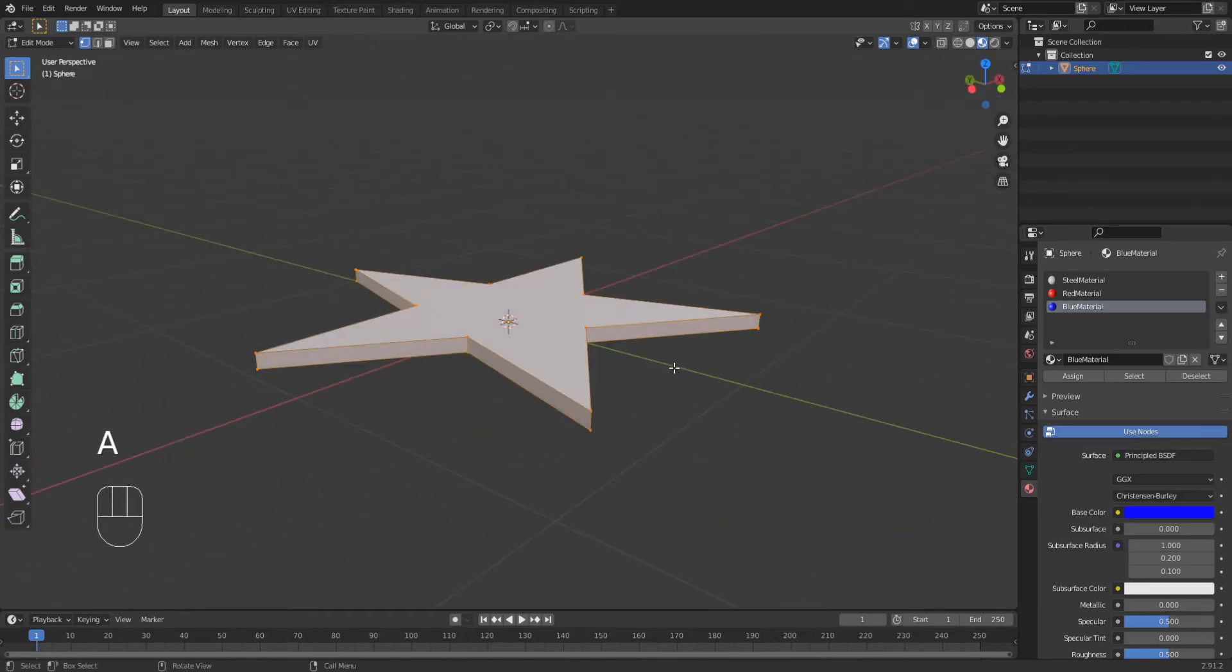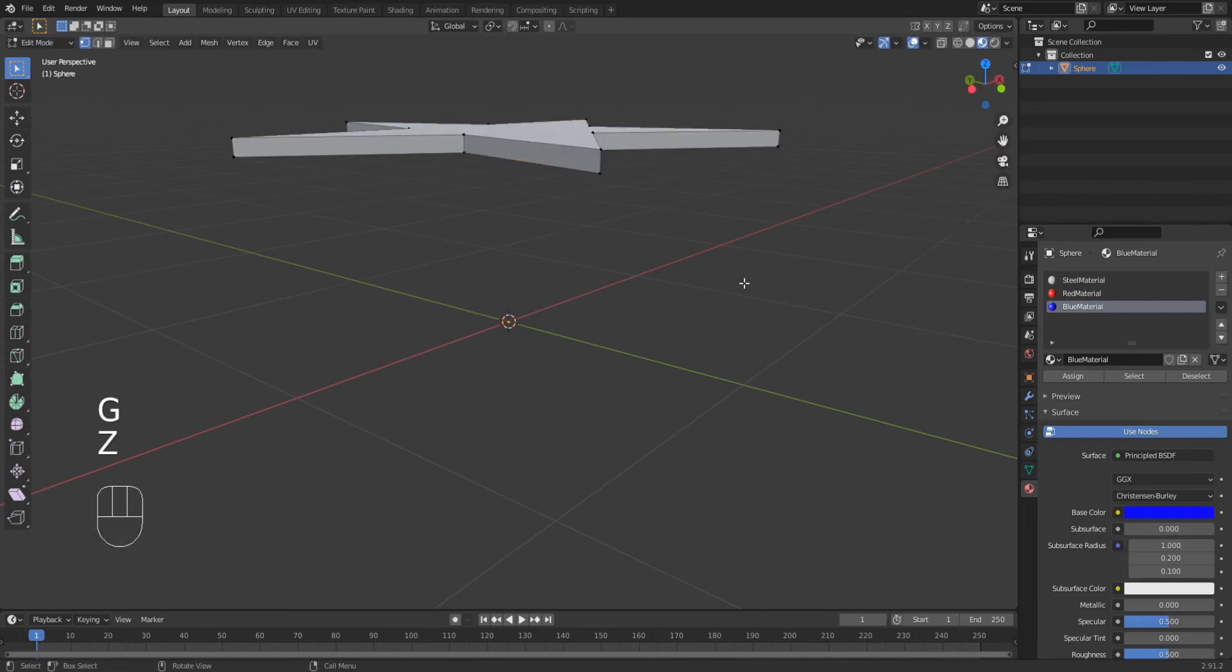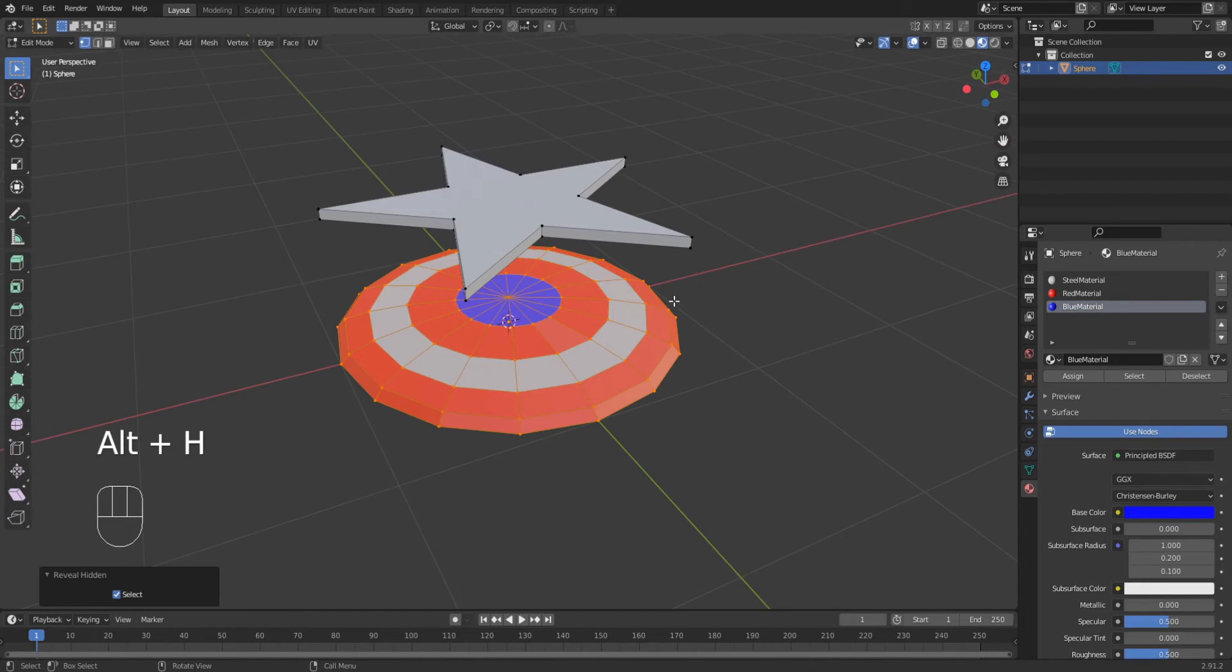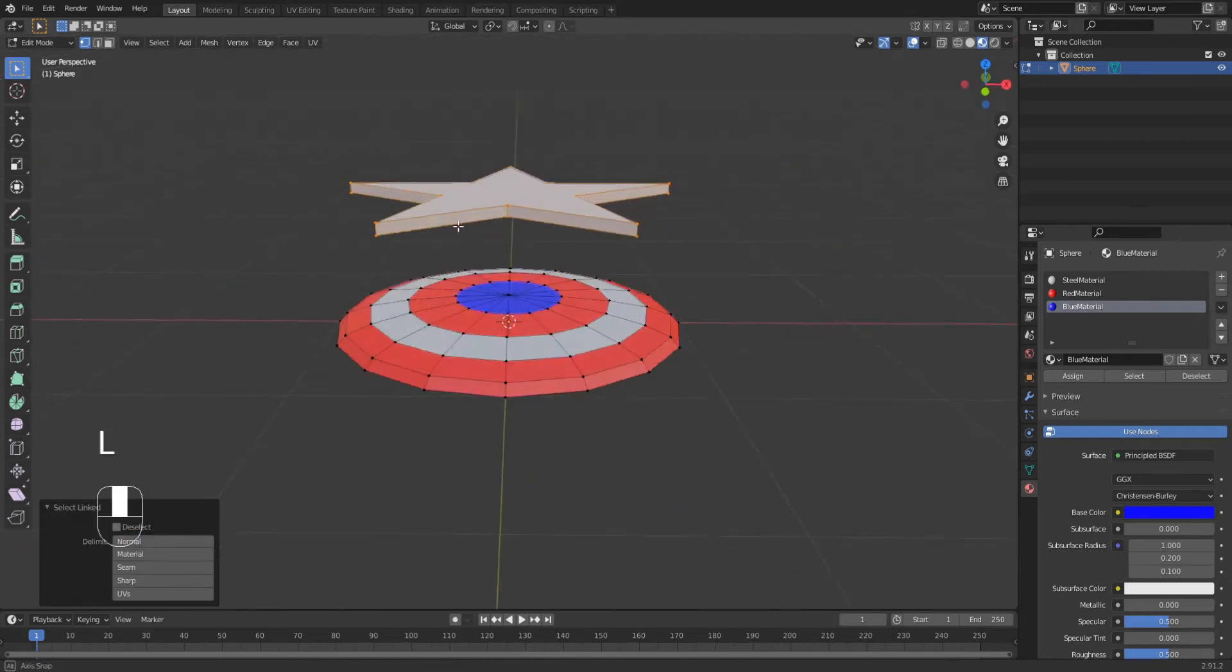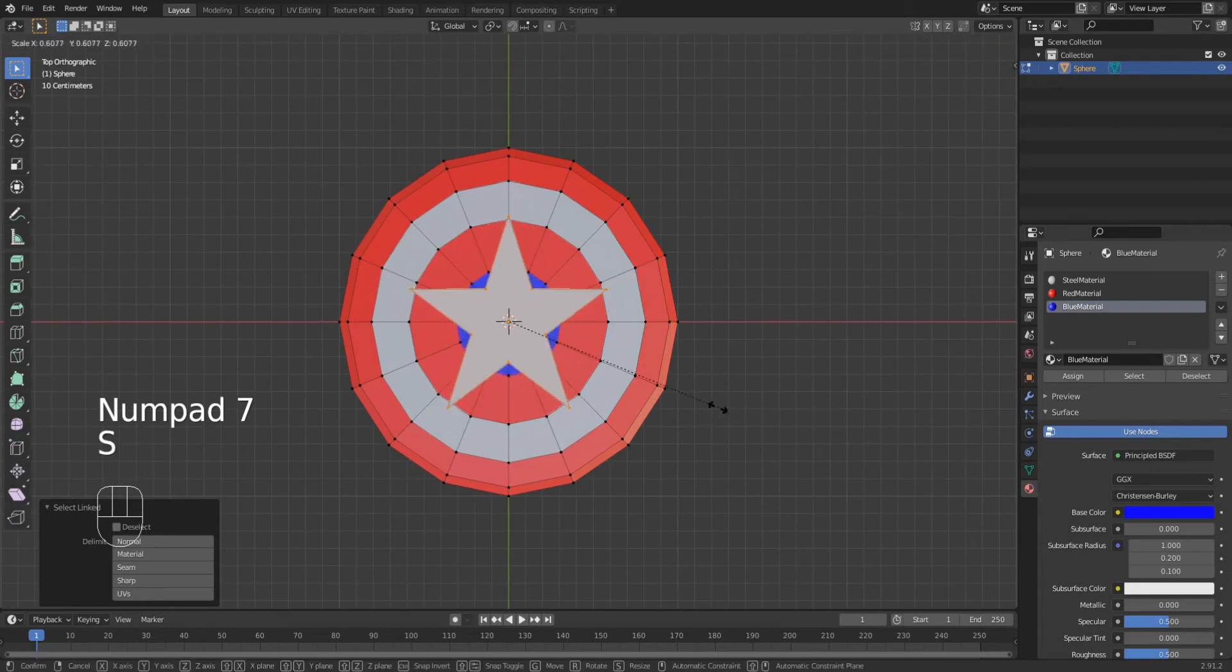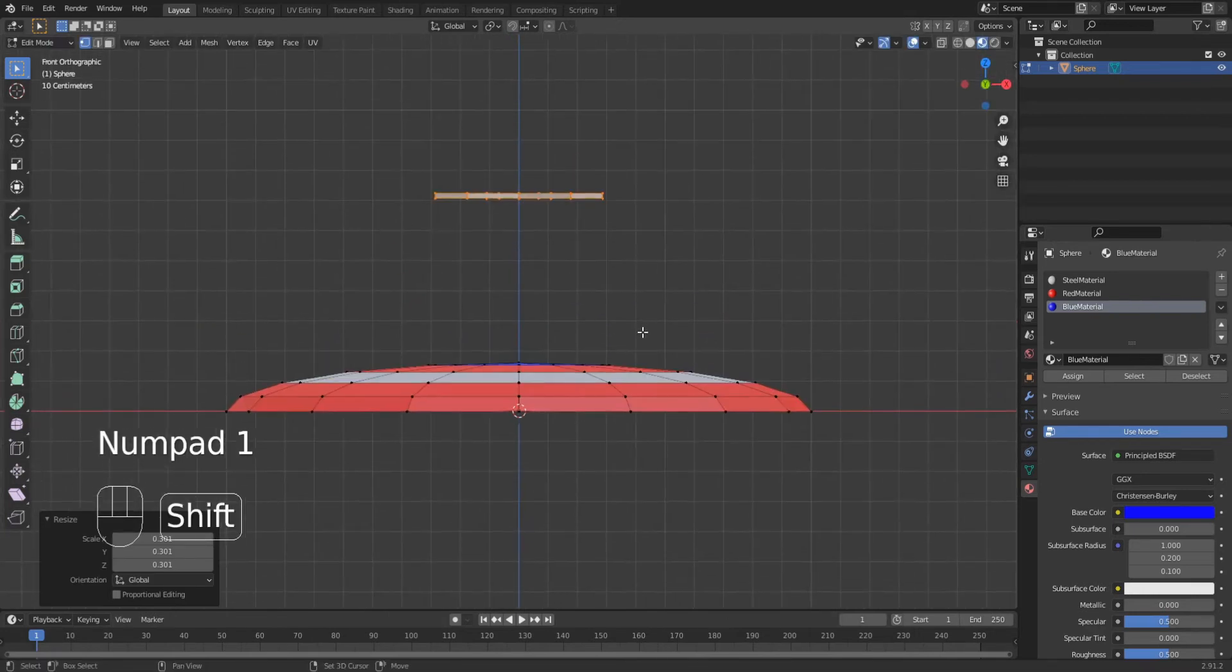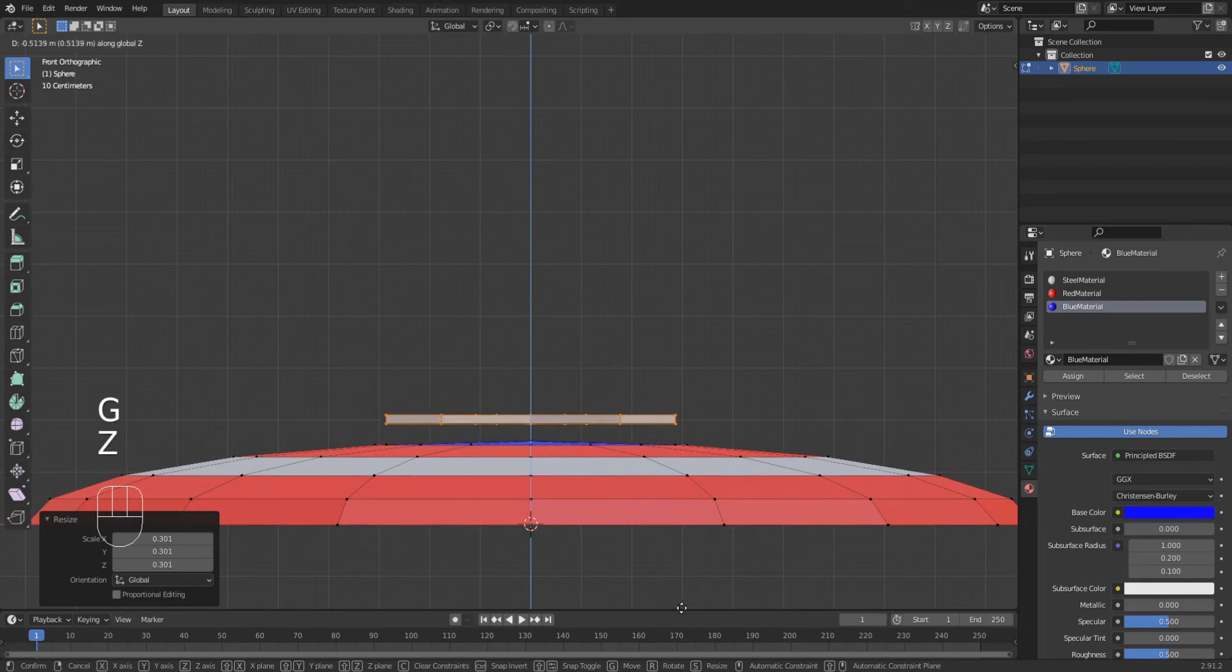Select the whole star and move it downwards so that we can unhide our shield and fit them together. Alt+H to unhide our shield. Using vertex select, press L while hovering over any vertex of the star. This will select only the star mesh. Go into top view and scale it down so that it fits the blue part of our shield. Go into front view and move the star downwards to merge it together with the shield.